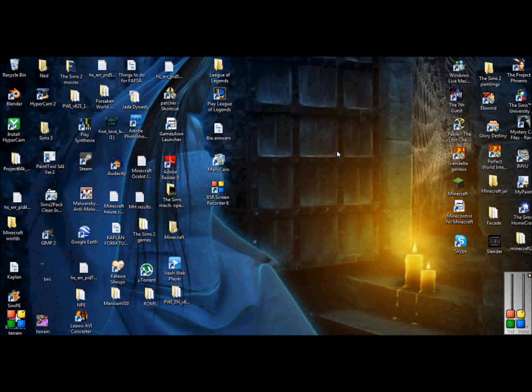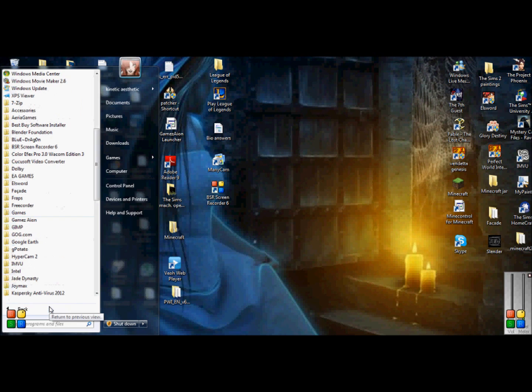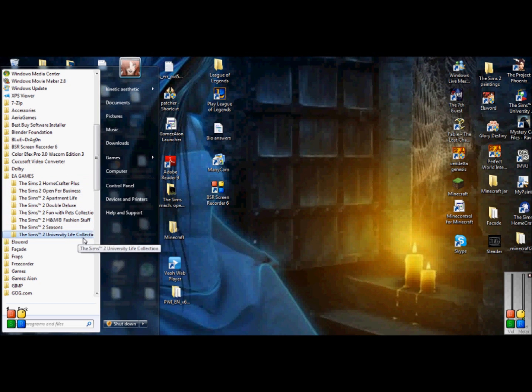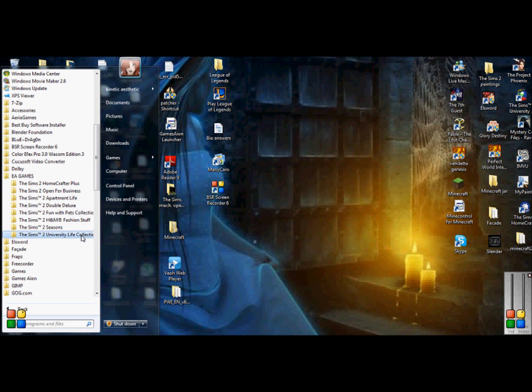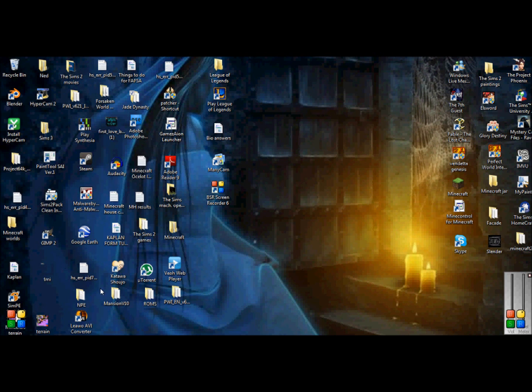The first thing you're going to want to do is to open up Body Shop. To do that you press start and go to all programs, find your EA Games folder and click. There's going to be a list of all the games or expansion packs you downloaded. You're going to look for the most recently downloaded expansion pack. So once you find it, you click on it and then you just click Body Shop.